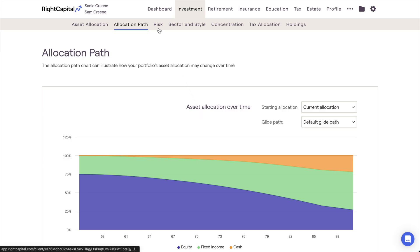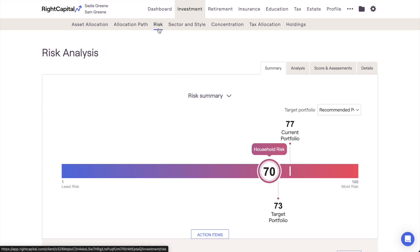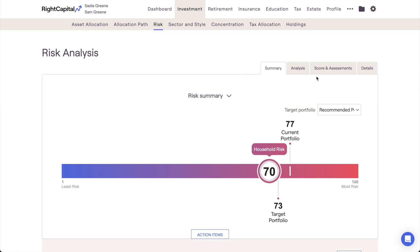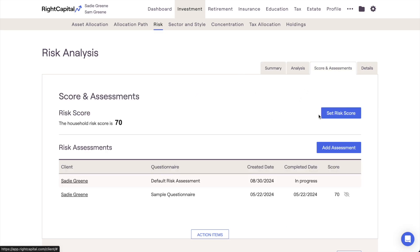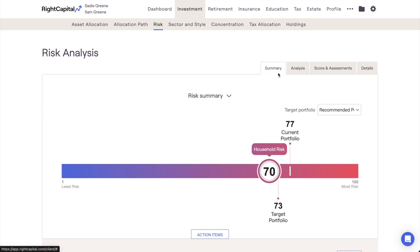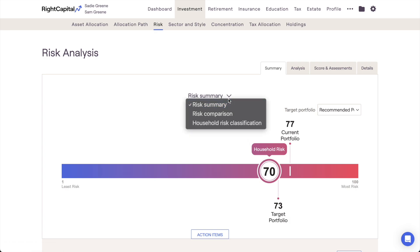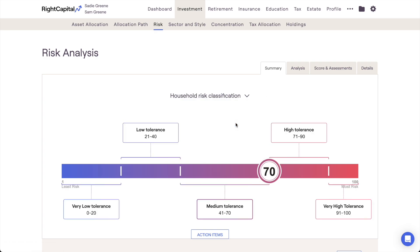Our next investment tab is the Risk Analysis, which is specific to premium and platinum Wright Capital subscribers. This area provides powerful tools to examine the risk of a client's assets, assign clients risk questionnaires to complete, and help clients better visualize and understand their own tolerance for risk. We won't be diving into risk in this training video, but we do have another training video dedicated to Wright Capital's risk tools. You can find the link in the description below or by searching 'risk' within our help center.